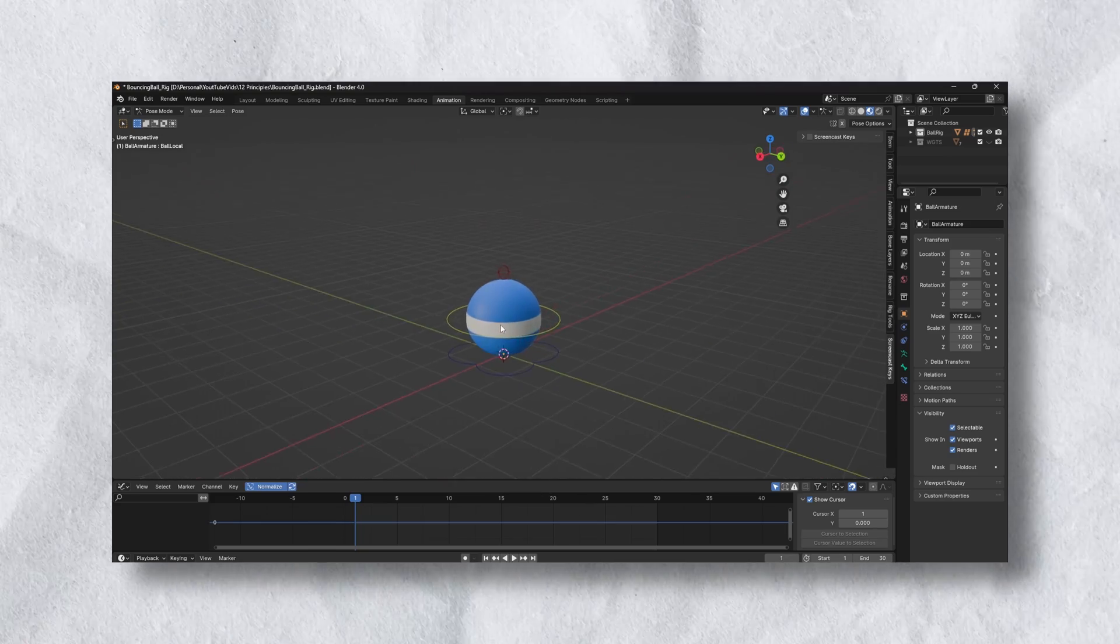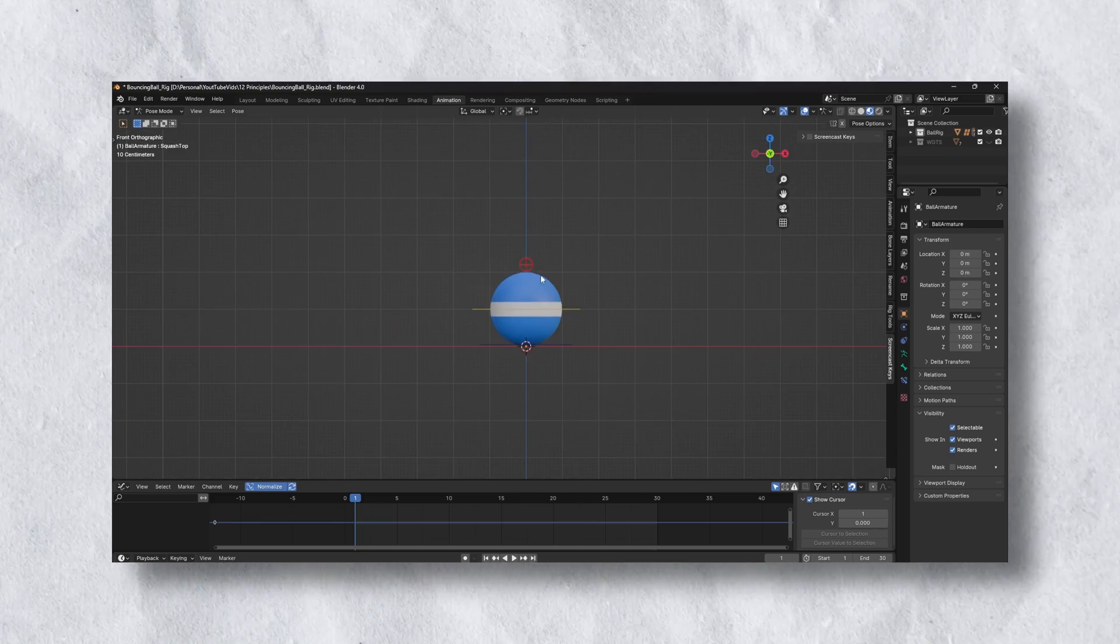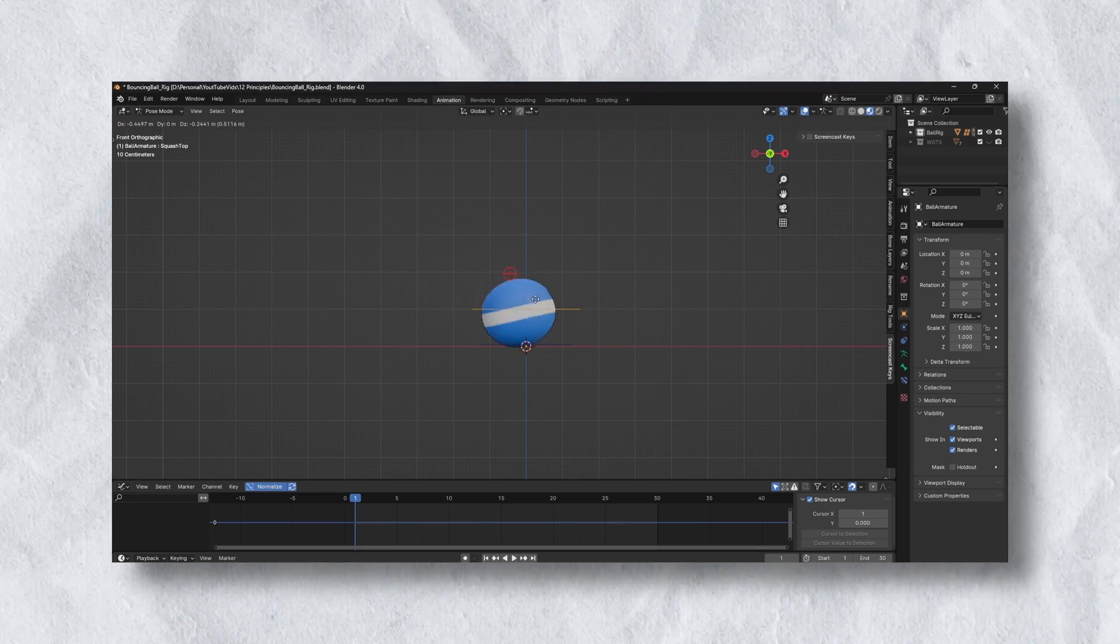I'll be using this bouncing ball rig which has some nice squash and stretch controls and you can get it for free using the link below.